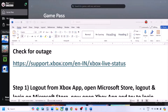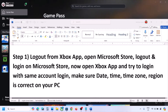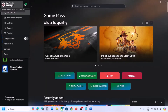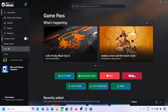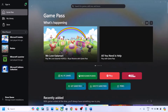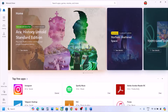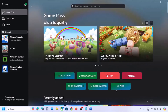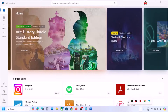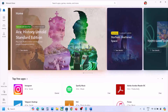The next step is to log out of the Xbox app. Open the Xbox app, click the profile icon on the top left, and click Sign Out. Once signed out, close the Xbox app and open Microsoft Store.